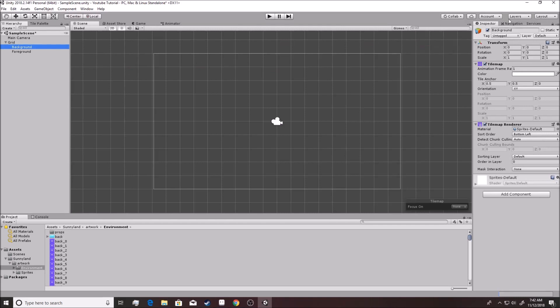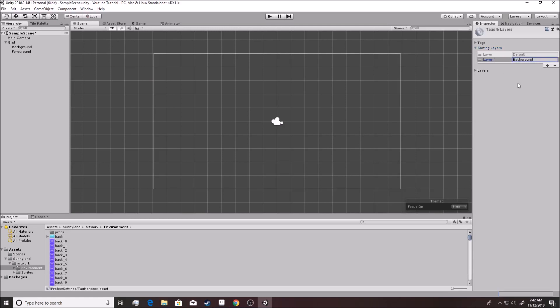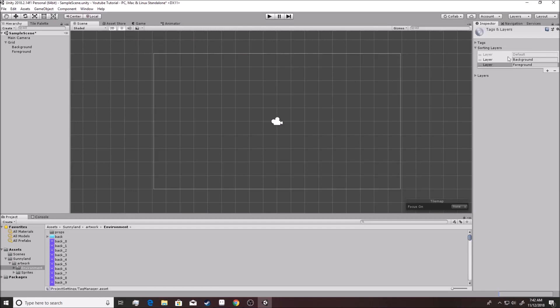But it's not quite good enough because each tile map is working on the same sorting layer, meaning that they are drawing at the same time in the screen. Basically problems can still happen. The game doesn't know which one you want to be the background and which one you want to be the foreground. In order to fix that, you go over here to layers and you want to go edit layers.